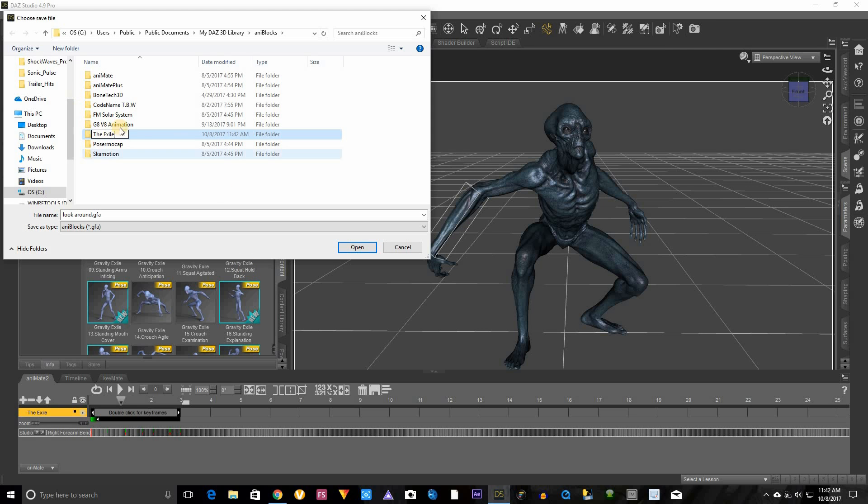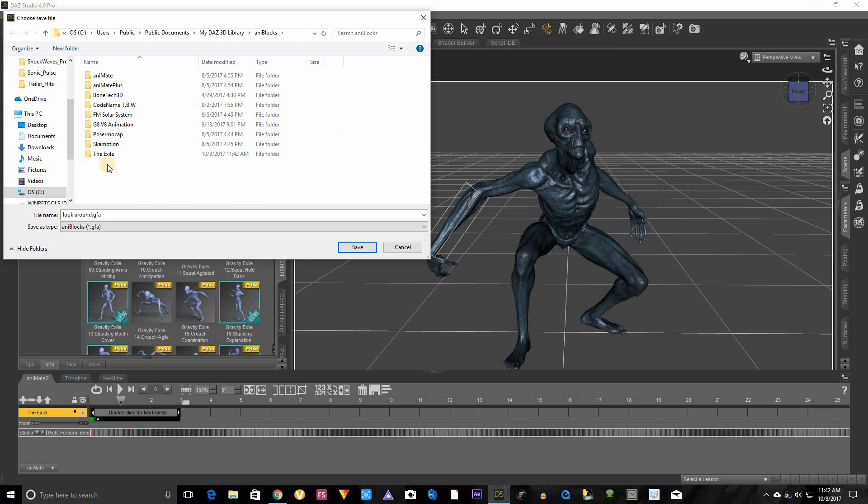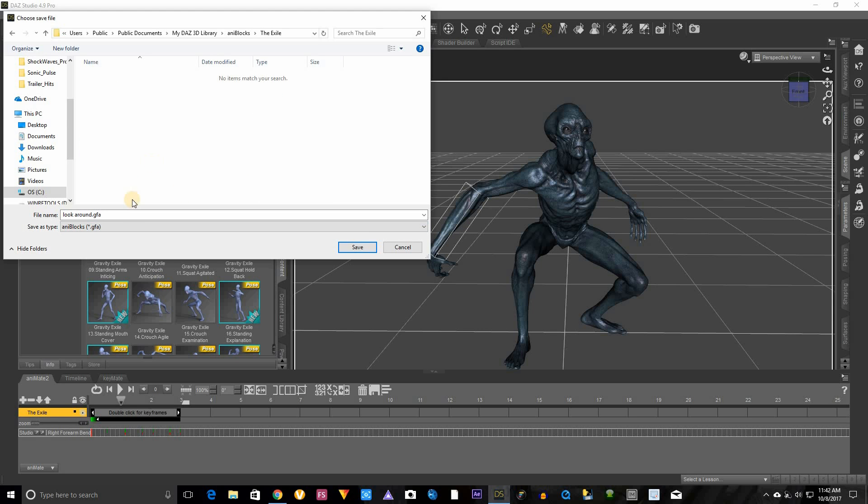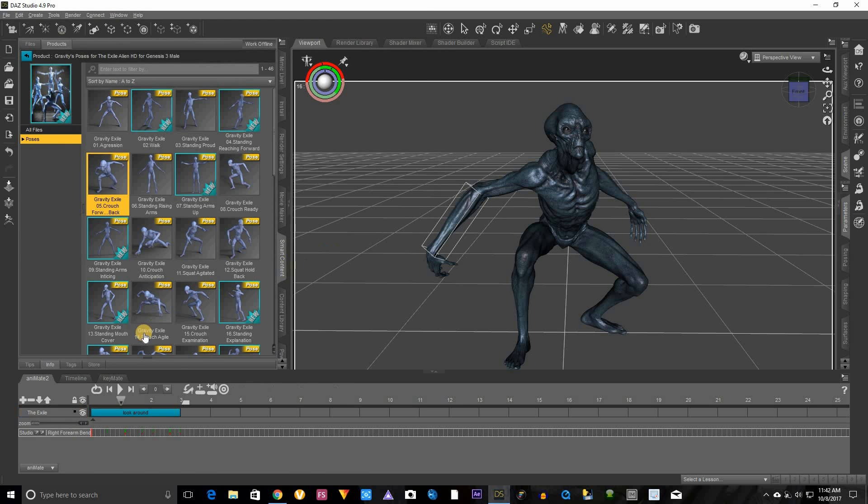That way I know where all of his animations are. And then click here, now we want to double click on his folder and we're inside this folder. And let's save look around inside, save, booyah. Now we have it saved.